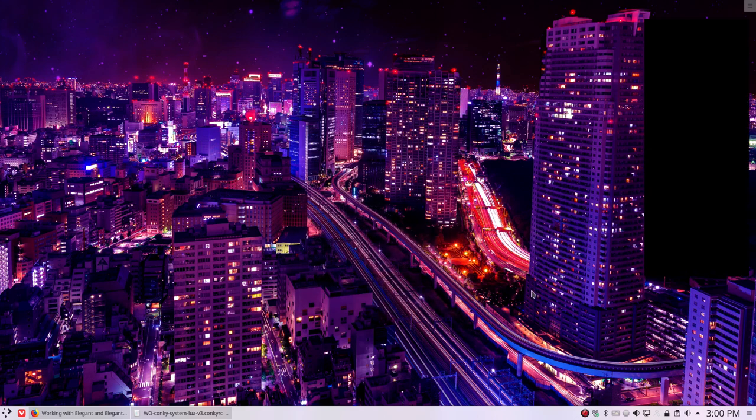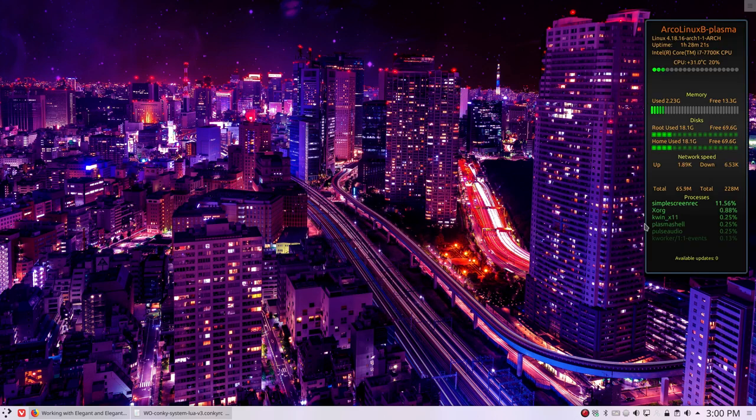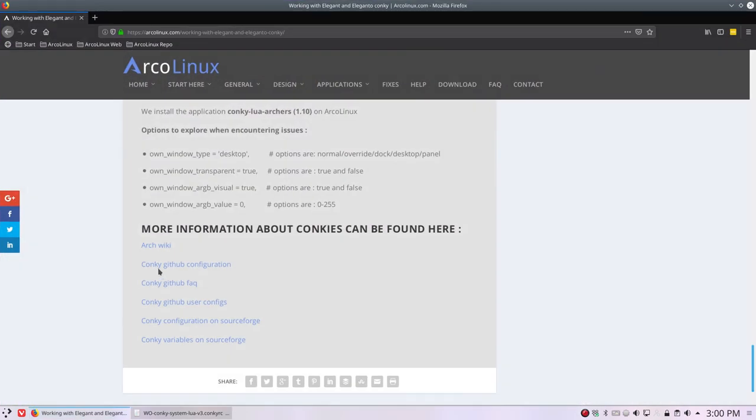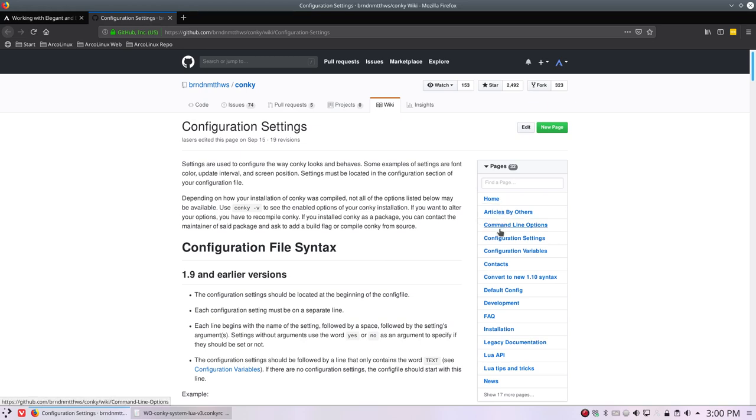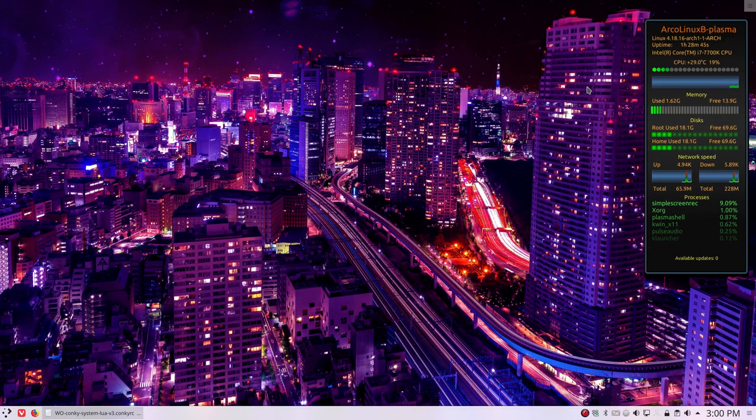And it works again. That's what I want to share about conkeys. There's lots more to read on the ArchWiki or on the links that you can follow here. This is the original GitHub from or for conkey and lots of links here, lots of links to learn about conkeys. All right, have fun and enjoy your conkey.